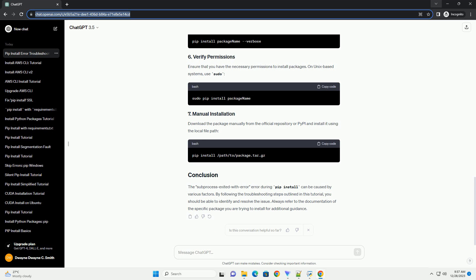Run the pip install command with the verbose option to get detailed information about the installation process. This can help identify the exact point of failure.